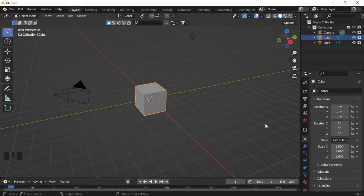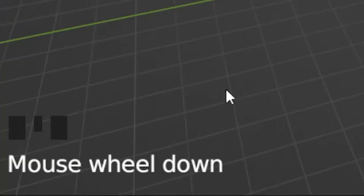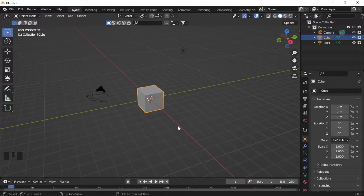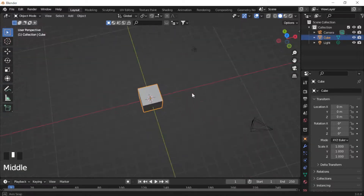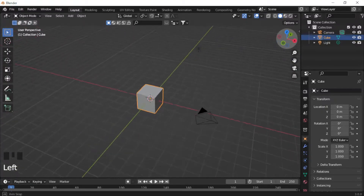Now I'll go over some basic Blender navigation. In the bottom-left corner you'll see three boxes representing my mouse, so you can see any action I do on my keyboard or mouse reflected there. To look around, click down on the scroll wheel and drag your mouse. If you're using a trackpad without a scroll wheel, you can use the navigation gizmo in the viewport and left-click drag to look around.